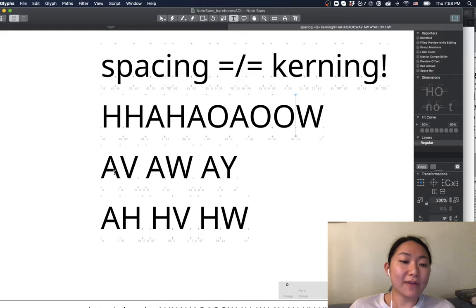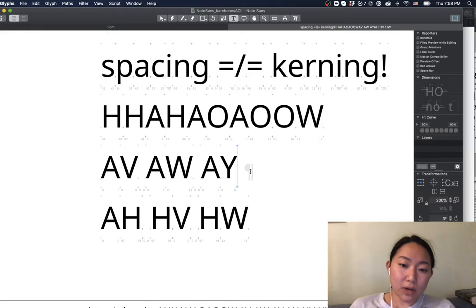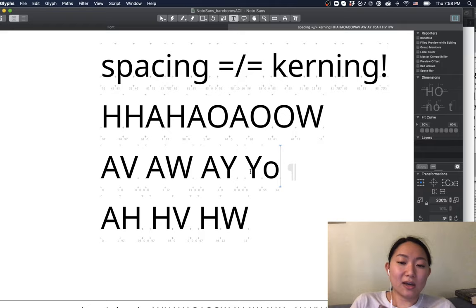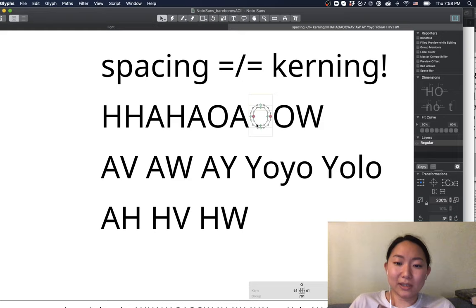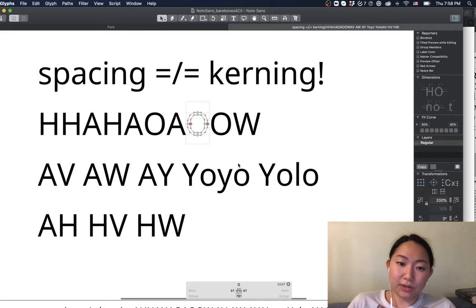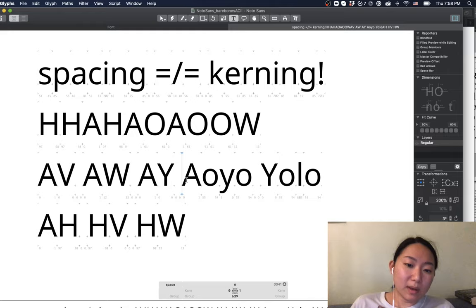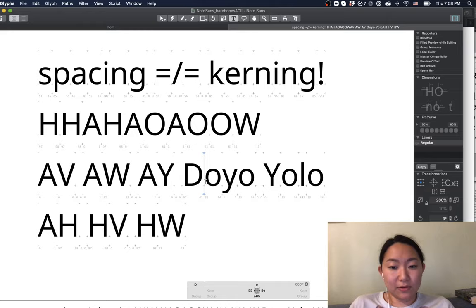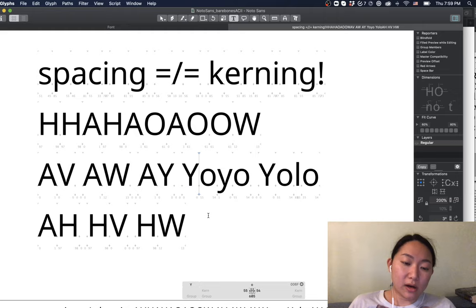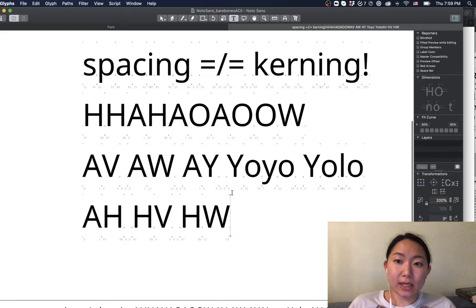We need to break those spacing conventions sometimes because we have letters like the 'a' and 'v' where there is a lot of space, or 'y' and 'o' — think 'yo' or 'yolo.' There is a lot of space between the Y and the O that you can see. These are exceptions because if you have the 'h' it looks fine, the 'd' looks fine, but the 'y' is really really far. These are the exceptions that are solved with kerning.